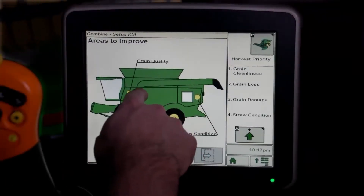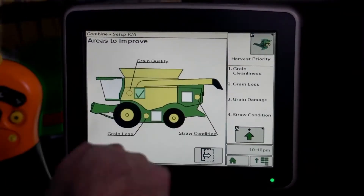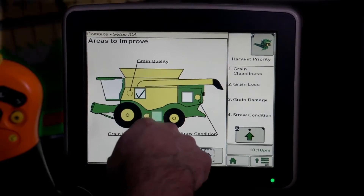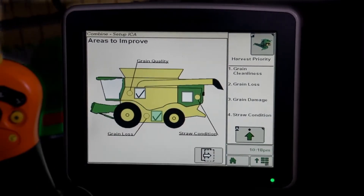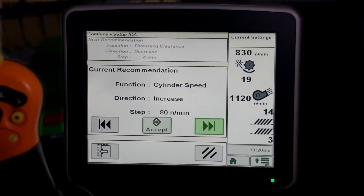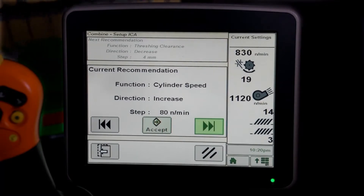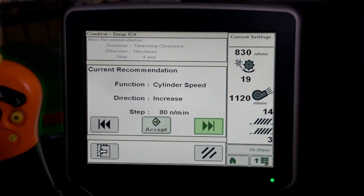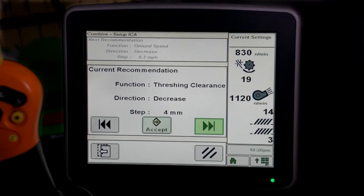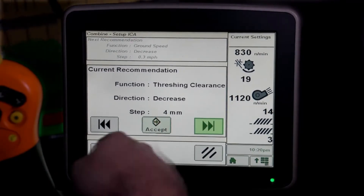Interactive Combine Adjustment helps operators improve machine settings based on their harvesting requirements. The Interactive Combine Adjustment, or ICA, will provide you with recommended machine setting changes to improve performance according to your harvest priorities.